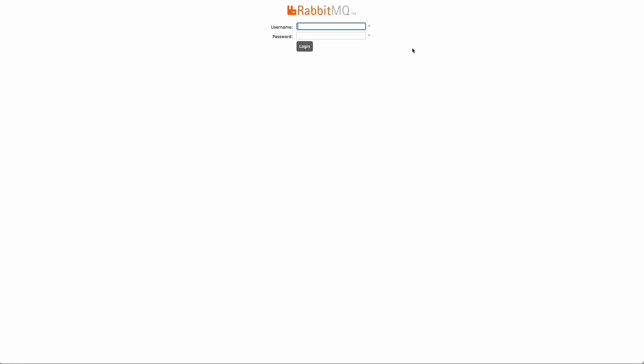And from here, if you want to log in, the default password for RabbitMQ should be guest, all lowercase for username, and same for password. So let's try that out. Type in guest, and then password guest, and then login.